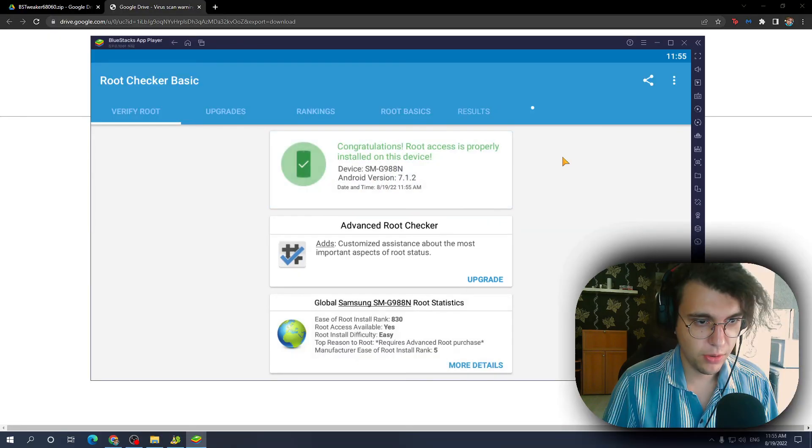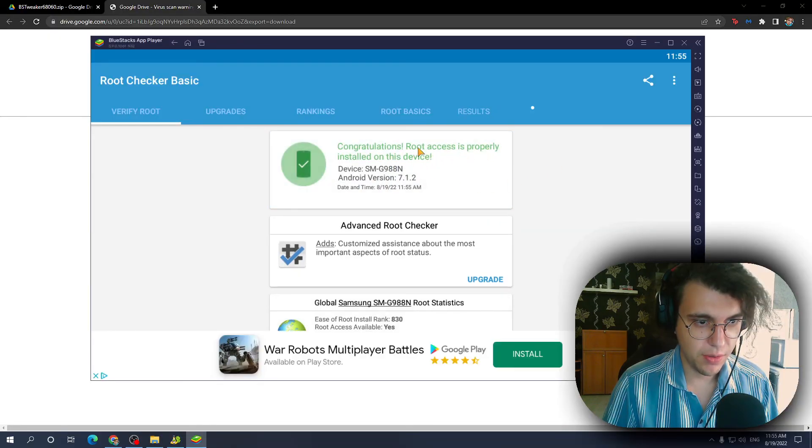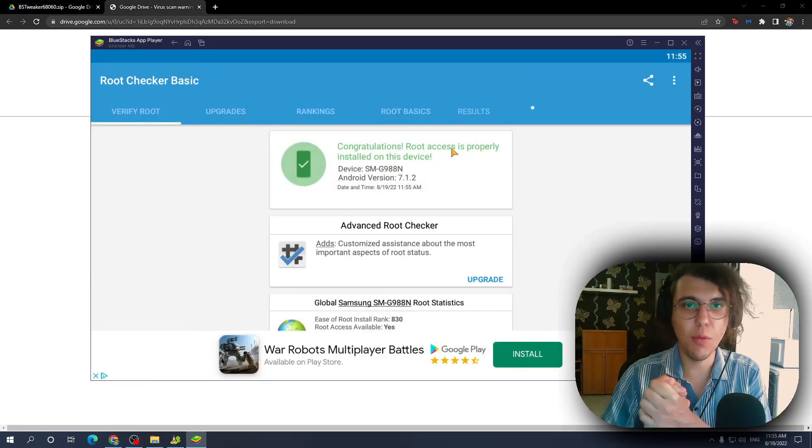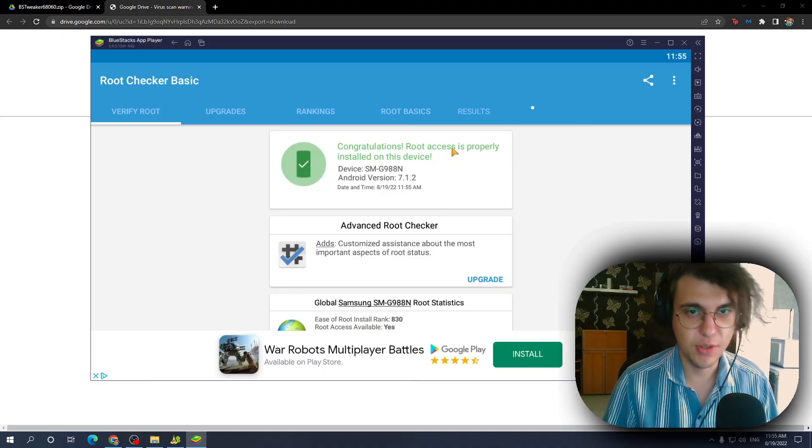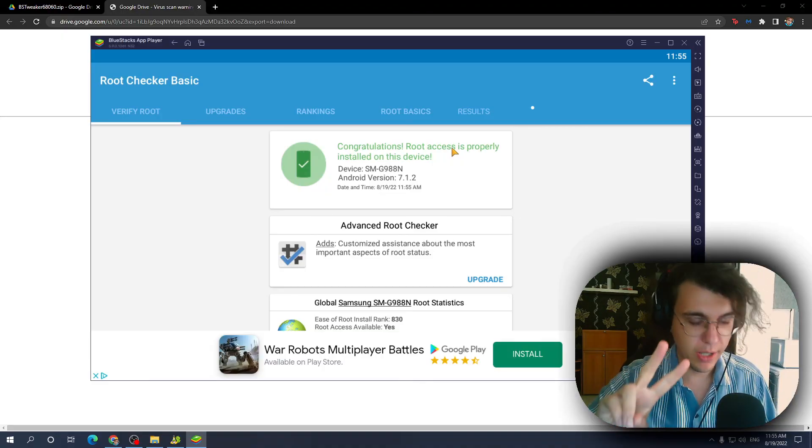Verify root. Congratulations, root access is properly installed on this device. Let's go boys and girls. Make sure you like and sub if it helped you out. I'll see you next time. Bye.